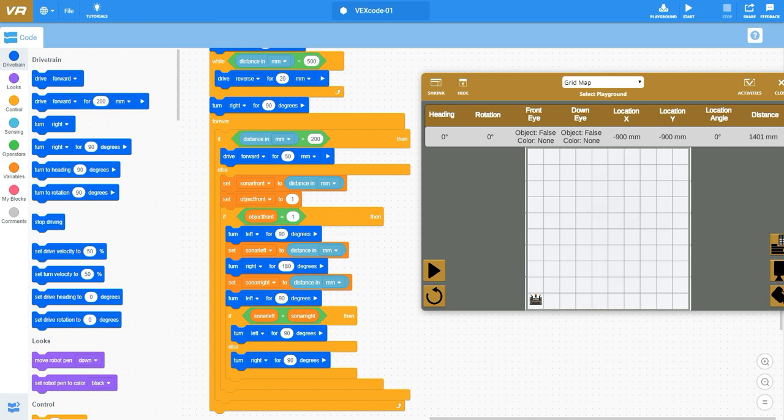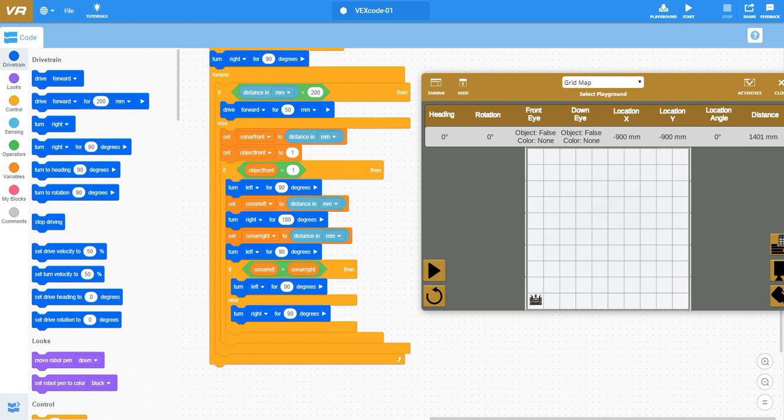Now I can make a decision based on my if statements. Since my object front equals one, I'm saying if object front equals one, since we've just set that to be true, we're going to turn to the left at 90 degrees.